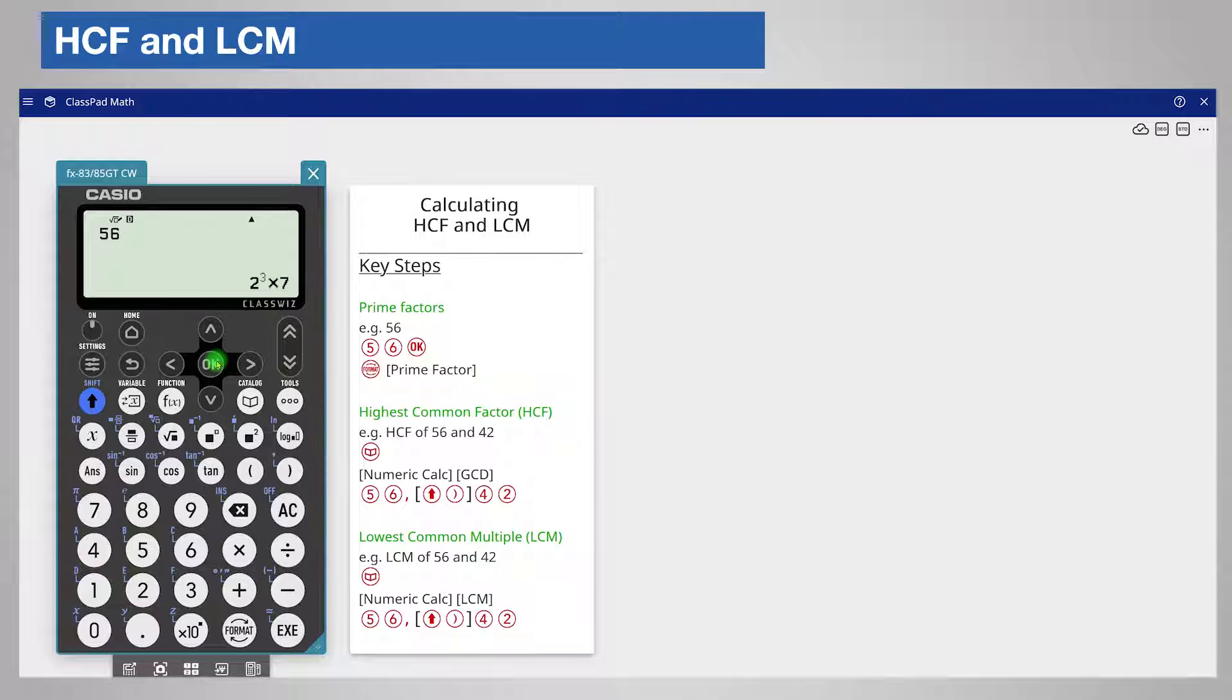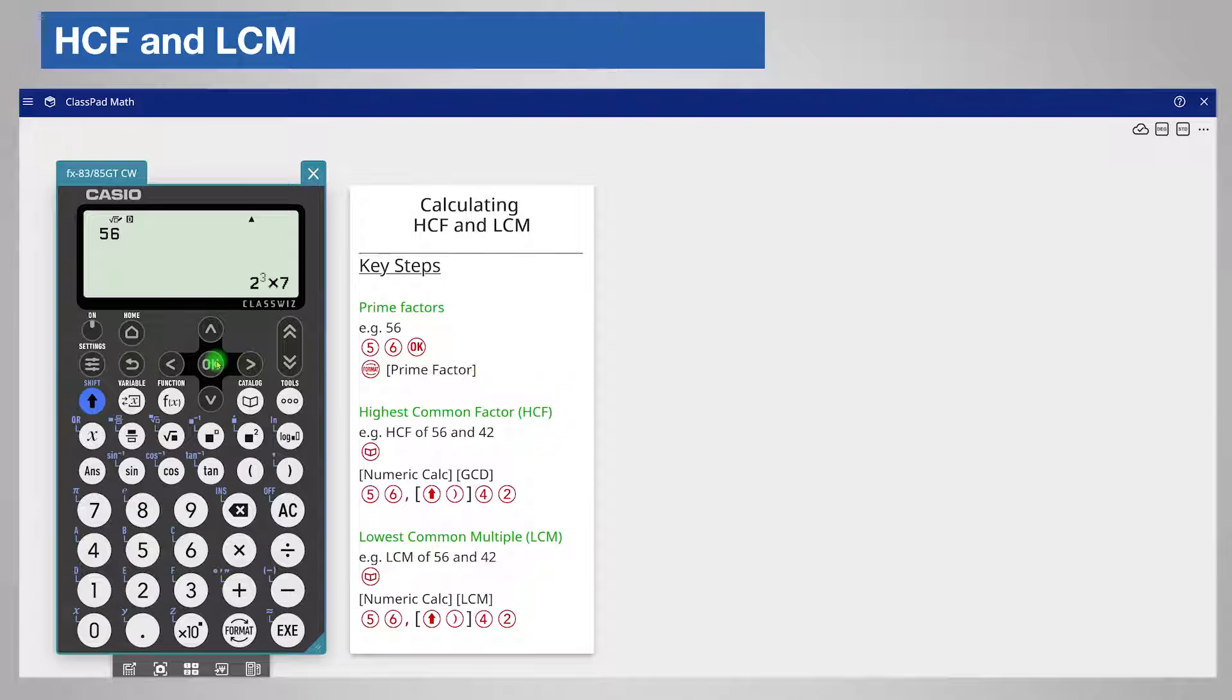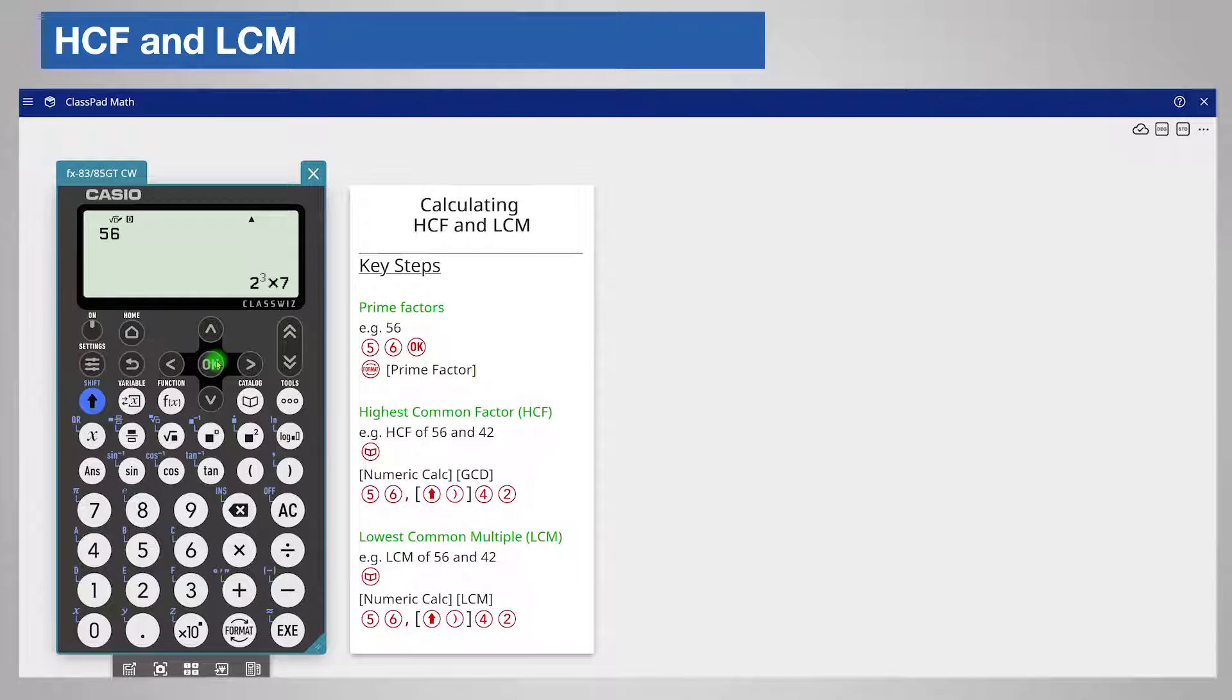This is useful when calculating highest common factor and lowest common multiple manually and you can use it in calculator exam questions to show your working.